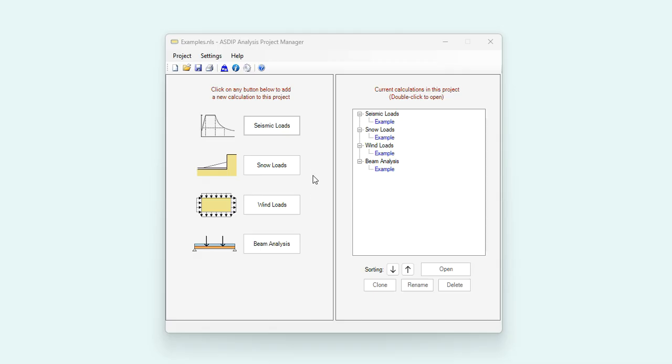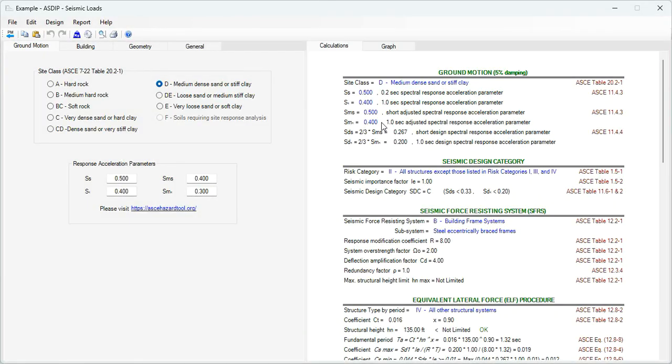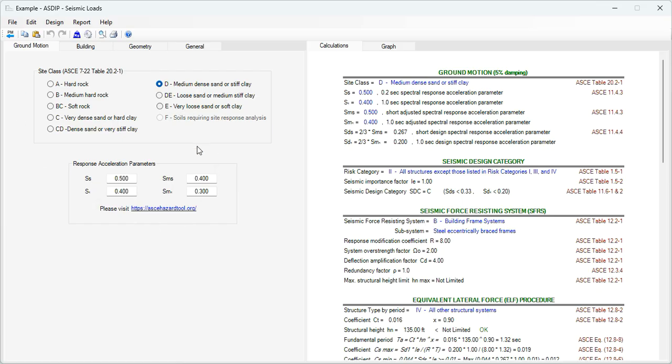I have prepared an example to simplify the input. Let's open a calculation for seismic load, double click on this node, and this is a template of the generation of seismic loads in ASDIP Analysis. In the ground motion tab we enter the information of the site of your project, site class, options from A to F according to these descriptions.